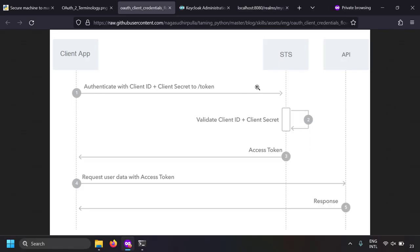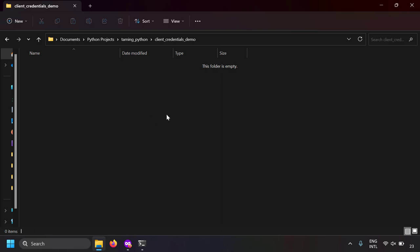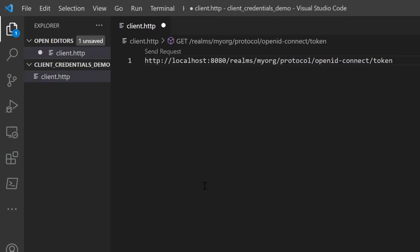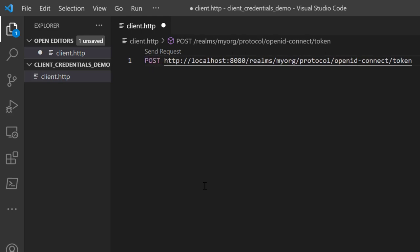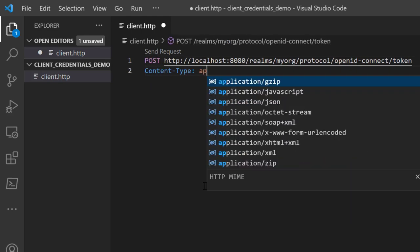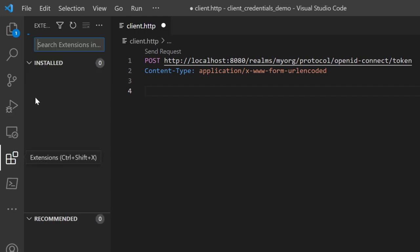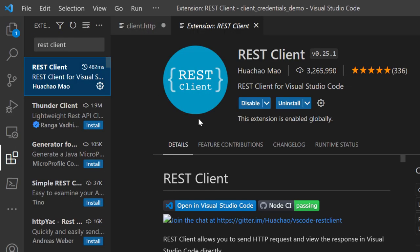We need to request the access token, so there is a token endpoint URL — this is the URL where you send the request for the access token. Let's copy this URL and do the request in VS Code. I'll create a new file called 'client.http' and paste the token endpoint. For requesting the token I have to do a POST request to this endpoint, with content type 'application/x-www-form-urlencoded'. I'm using the REST Client extension of VS Code, which is like Postman but runs inside VS Code.